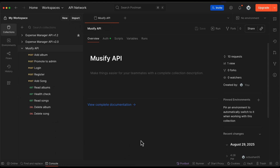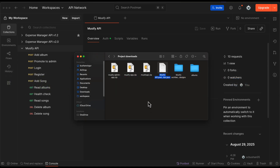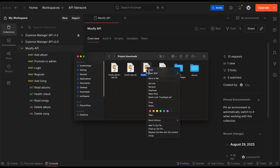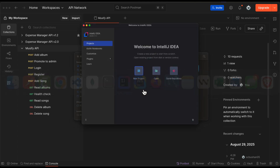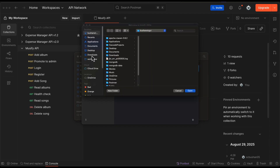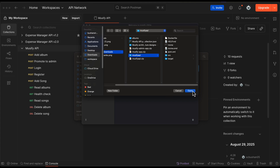Next we need to import the backend project into IntelliJ IDEA. Go to the project downloads folder and first extract the zip file. You will get the folder named Musify API. Open this inside IntelliJ IDEA — click Open, navigate to the project downloads folder, select Musify API, and click Open.